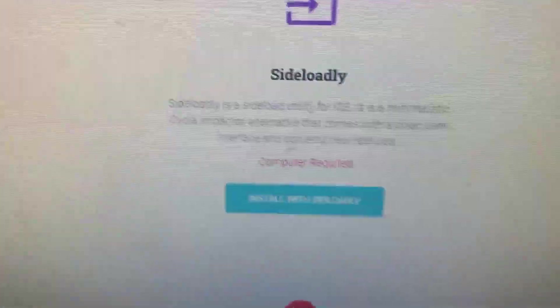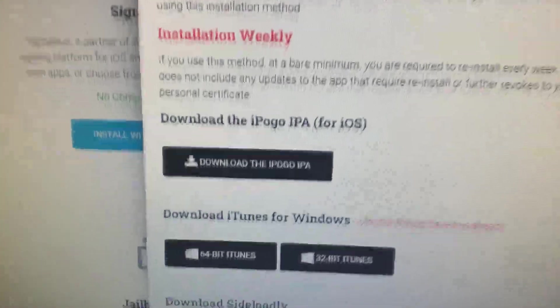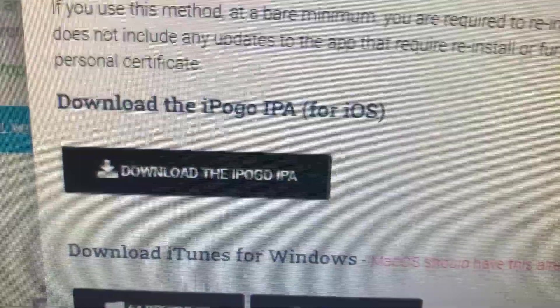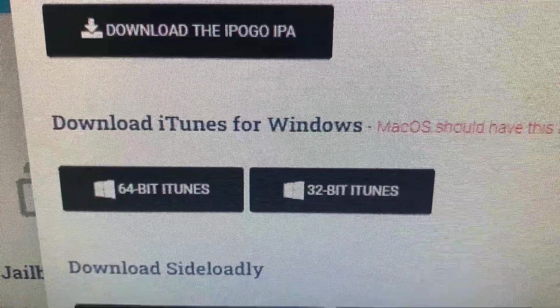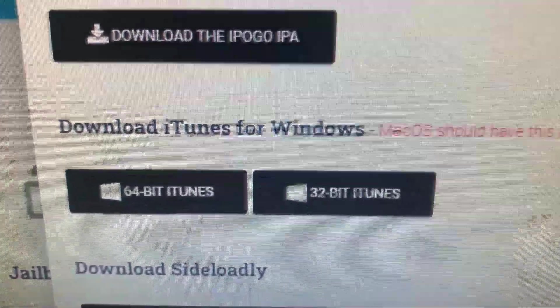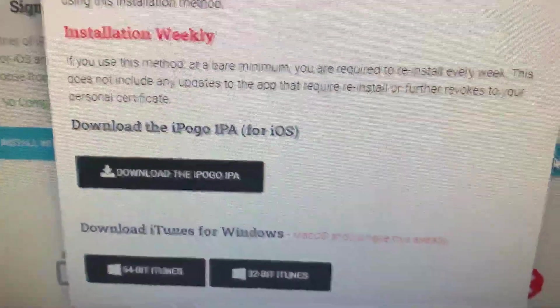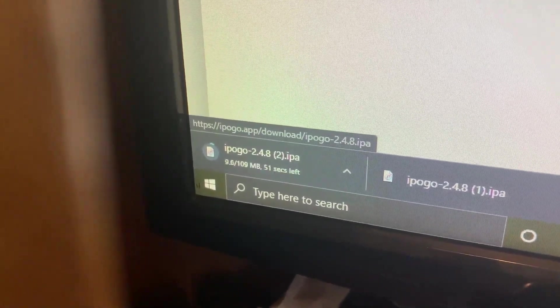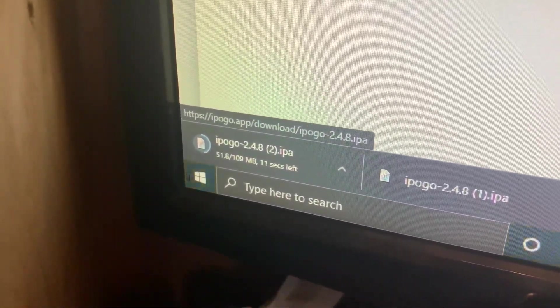So I'm going to go ahead and select install with Sideloadly and it tells you exactly what you're going to need. You'll need to download the iPogo IPA with that option. If you don't already have iTunes installed and you're on a Windows machine, you'll have to get either the 32-bit or 64-bit iTunes depending on your OS — most are 64-bit these days. If you're on a Mac you don't need it, it comes with Mac OS. Basically just click on the IPA option and it downloads in literally a couple of seconds. It's not very big.